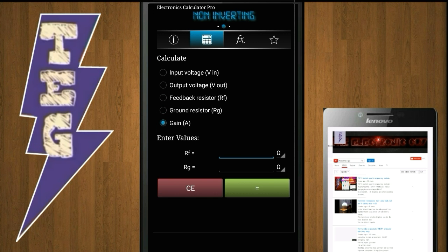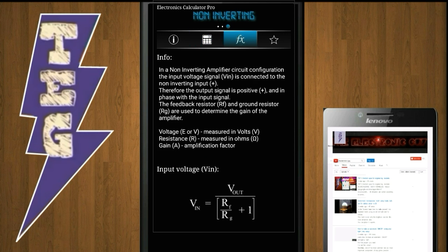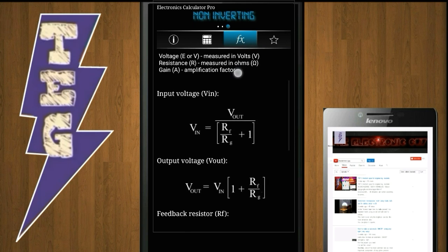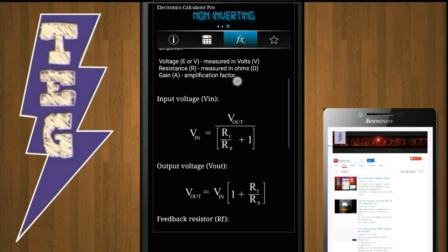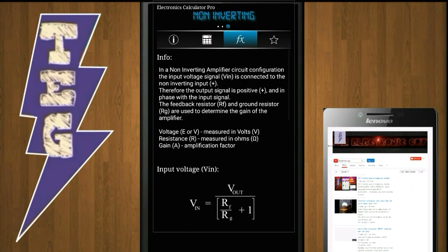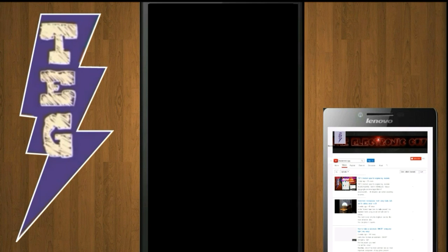like most about this app is that a column having information related to your topic is also provided along with the calculation. In the case of a non-inverting amplifier, some formulas are given and a short description about the non-inverting amplifier.